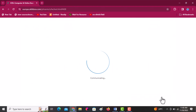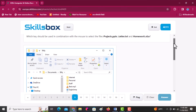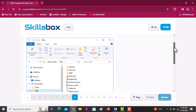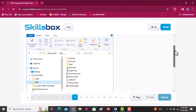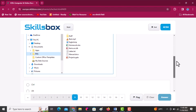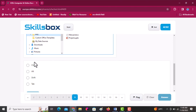Which key should be used in combination with the mouse to select the files Projects, Letter, and Homework? Looking at the different files — Projects, Letter, and Homework — they are not consecutive files, so we use the Control key. Click answer.